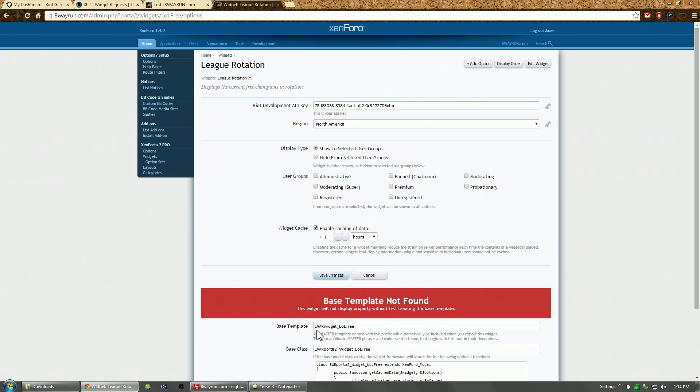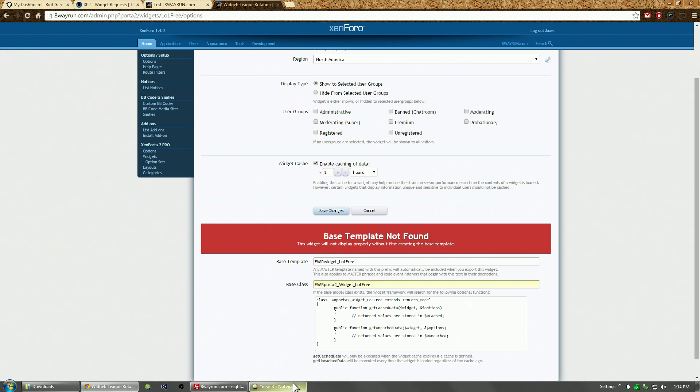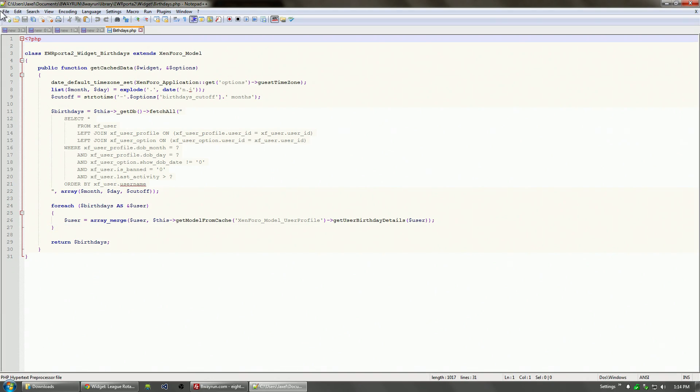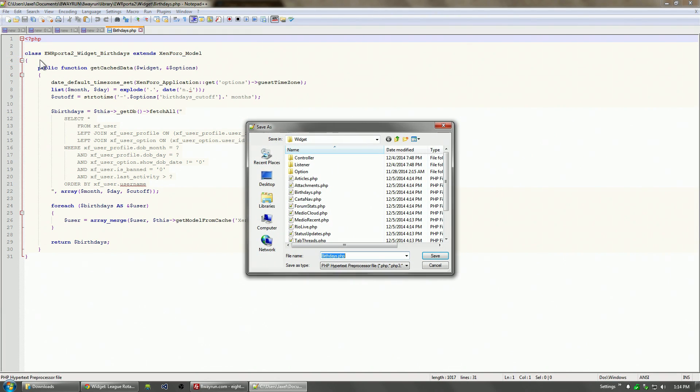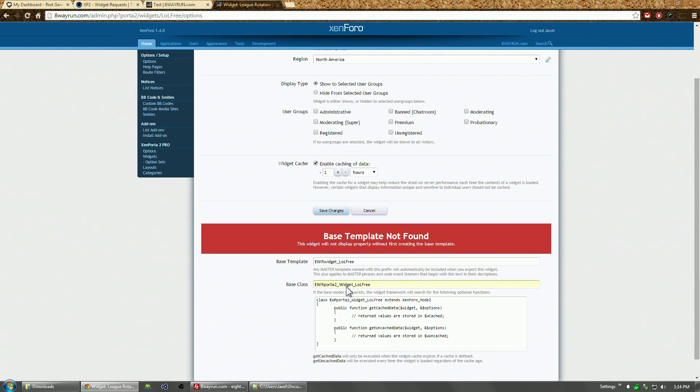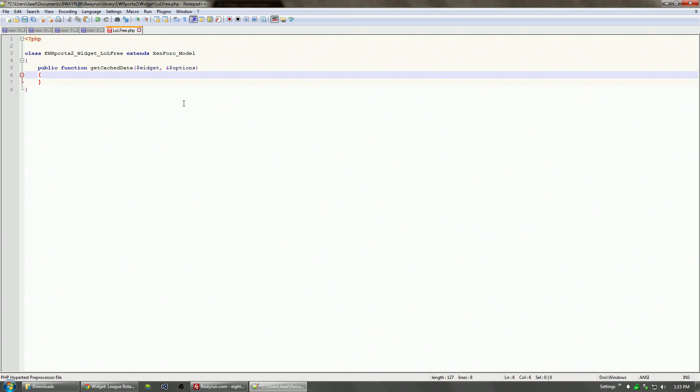Now before we make our template, let's make our base class. The base class is going to be EWRporta2_Widget_LOLFree. Your base class actually tells you what directory it needs to be in. It's going to be library/EWRporta2/Widget/LOLFree.php. So let's create that file. I'm just going to rename it to LOLFree and then copy this text.